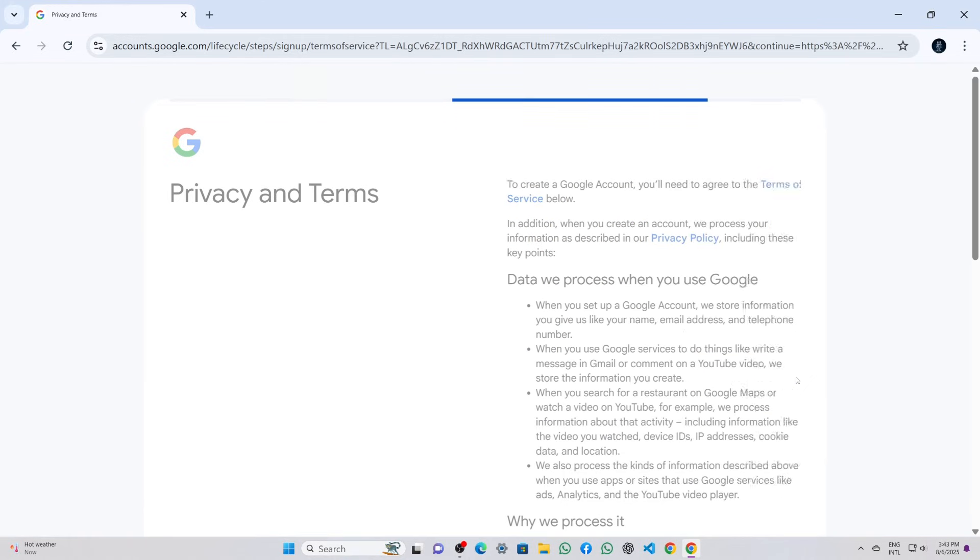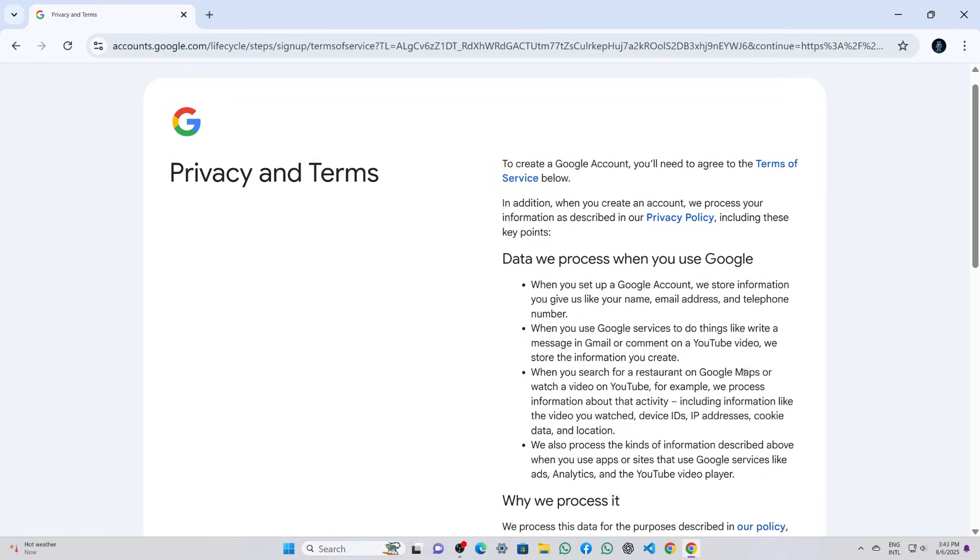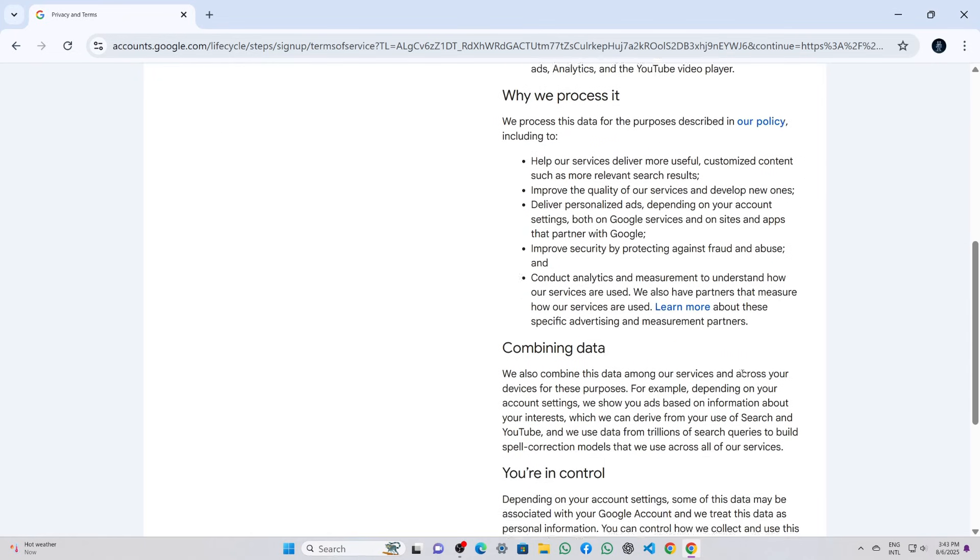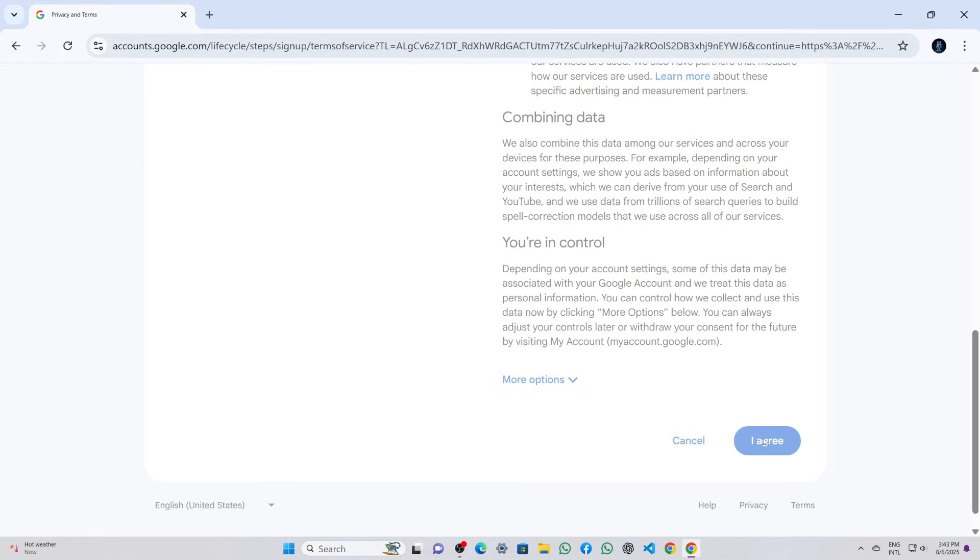After skipping, Google showed me my newly created Gmail address. I clicked next, and finally the terms and conditions page appeared. I scrolled down, reviewed the terms, and clicked on I agree.